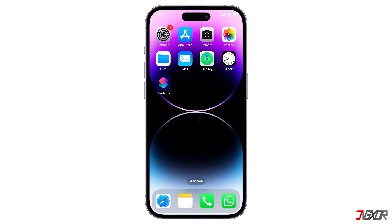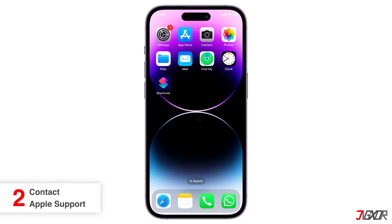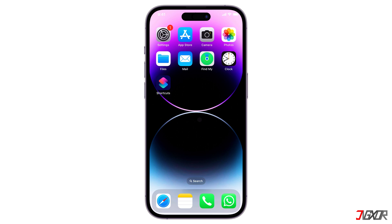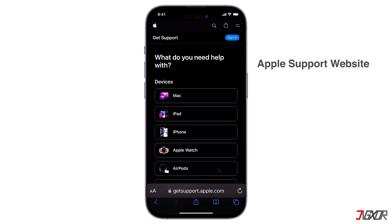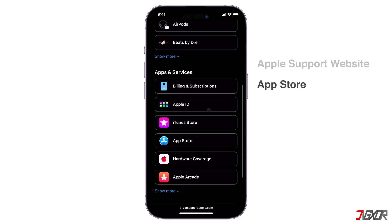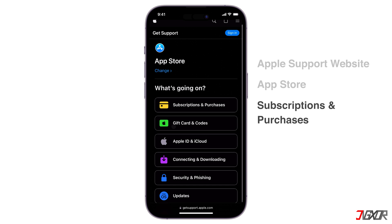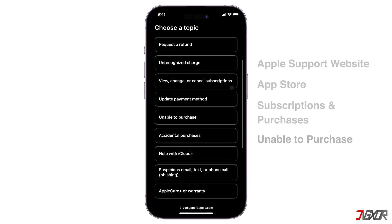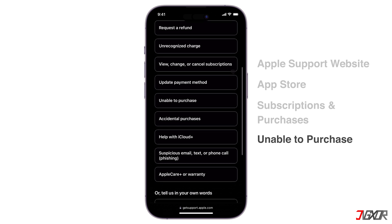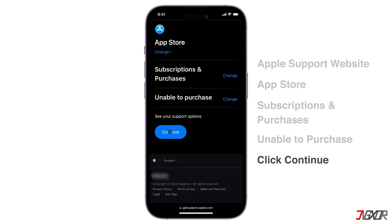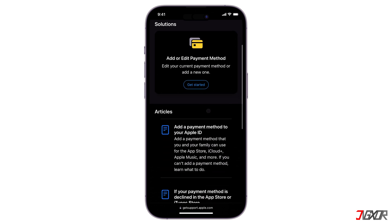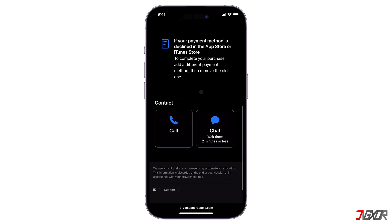In case the issue persists, consider contacting Apple Support for more specific guidance. To find the appropriate contact options, visit the Apple Support website at getsupport.apple.com/topics. Choose App Store and go to the Subscriptions and Purchases section. There, you can select the subtopic Unable to Purchase, or describe your issue in your own words. After clicking Continue, you'll have the choice to either speak with a support representative over the phone or engage in a live chat.